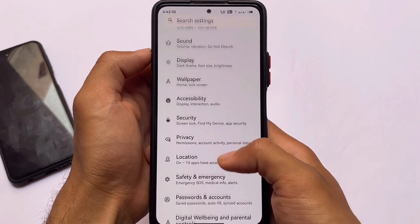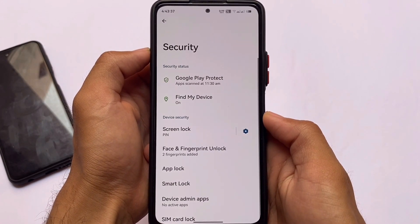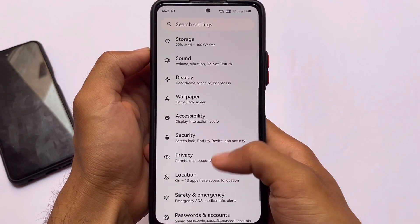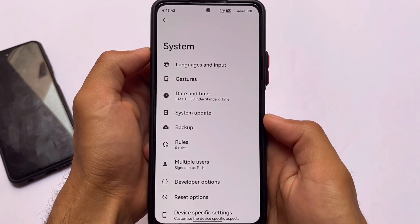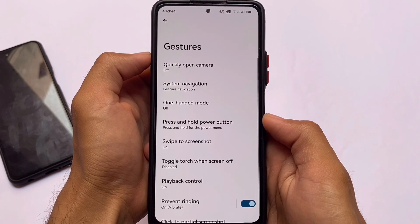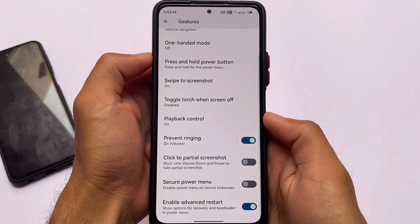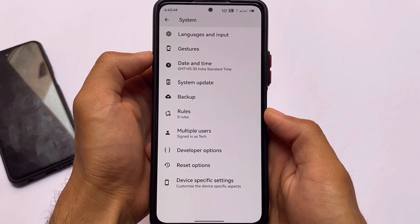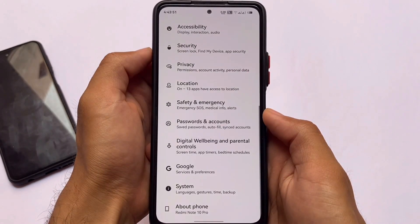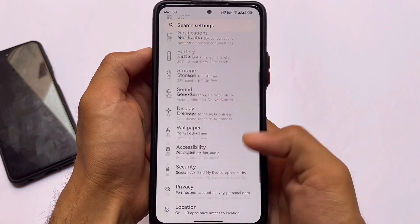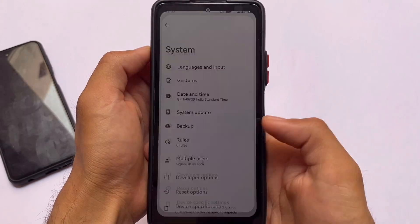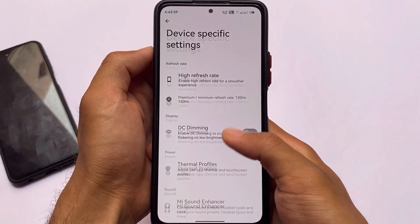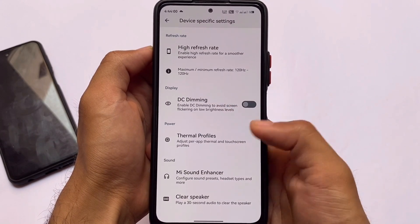Under security, face lock, fingerprint lock, and app lock — everything expected is already included. Under system, you have gestures like quickly open camera, swipe to screenshot, and many other things. System update is currently not working, possibly because of the initial build, but we'll see that in upcoming updates.